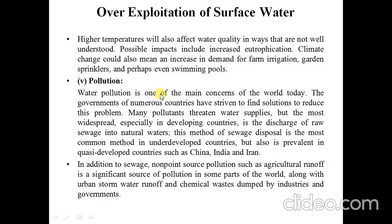The next point is pollution. Water pollution is one of the main concerns of the world today. Governments of numerous countries have strived to find solutions to reduce this problem. Many pollutants threaten water supplies, but the most widespread — especially in developing countries — is the discharge of raw sewage into natural water. This method of sewage disposal is the most common in underdeveloped countries but is also prevalent in rapidly developing countries such as China, India, and Iran. In addition to sewage, non-point source pollution such as agricultural runoff is a significant source of pollution in some parts of the world, along with urban stormwater runoff and chemical waste dumped by industries and governments.